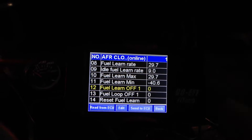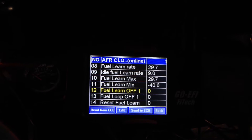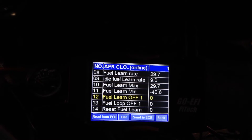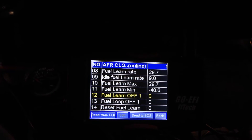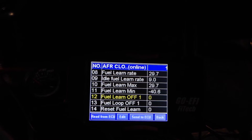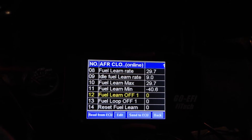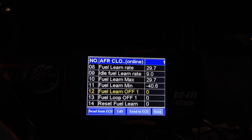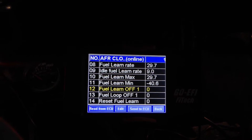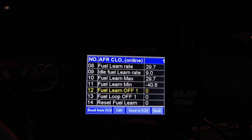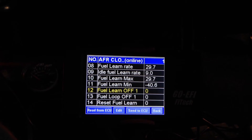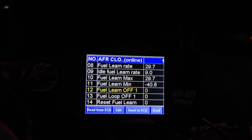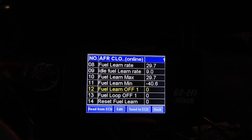They're at zero which means they're working. If you change it to one and send to the ECU, you then have to power off the system for that setting to take effect. Fuel Learn Off will disable your system from learning any fuel trims that are happening, but fuel trim should still happen.